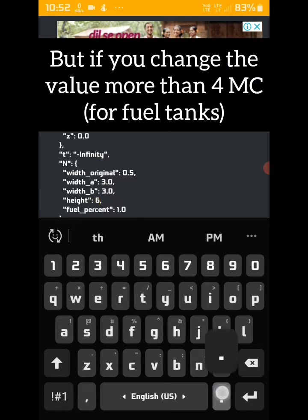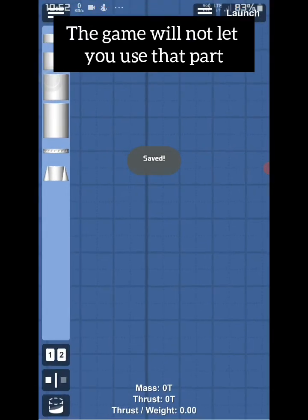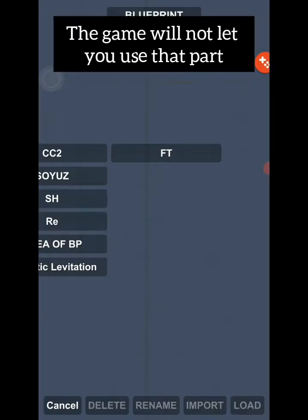But if you change the value more than 4 mega cube, the game will not let you use that part.